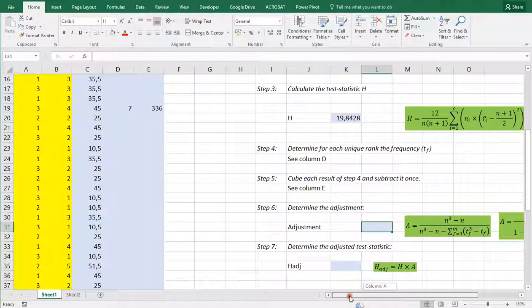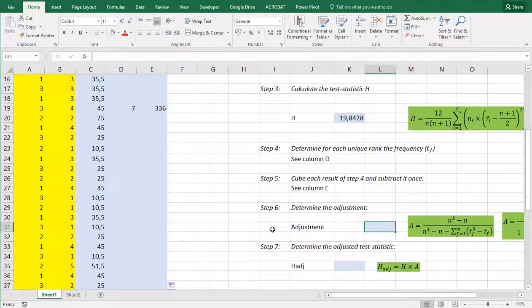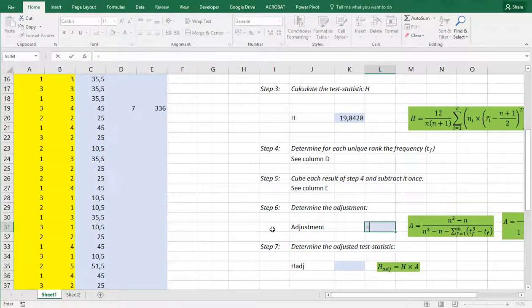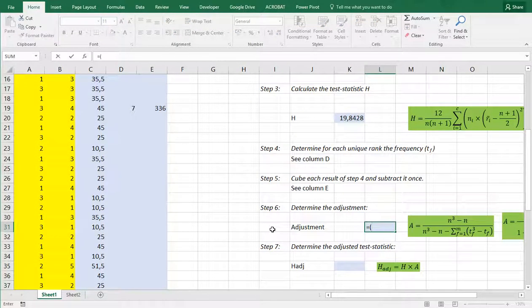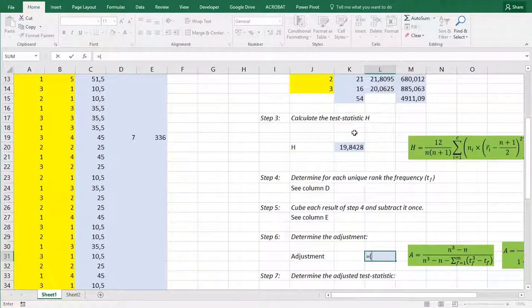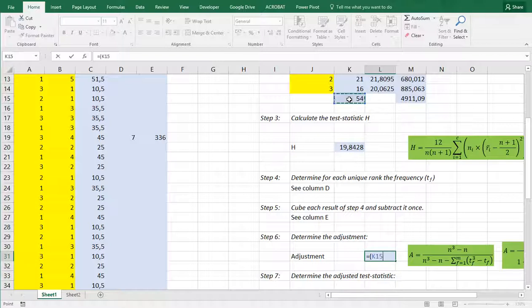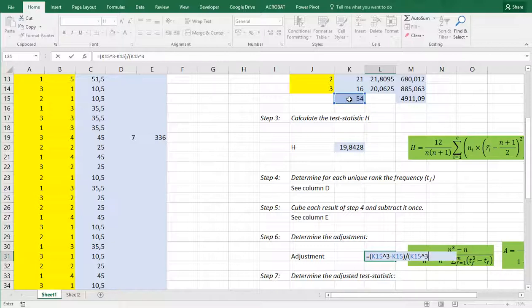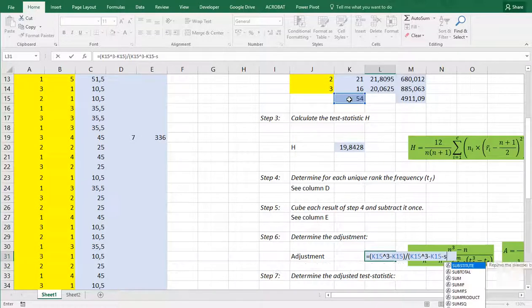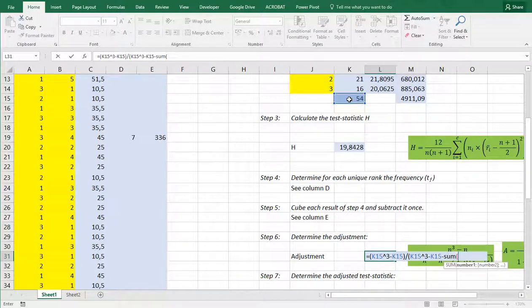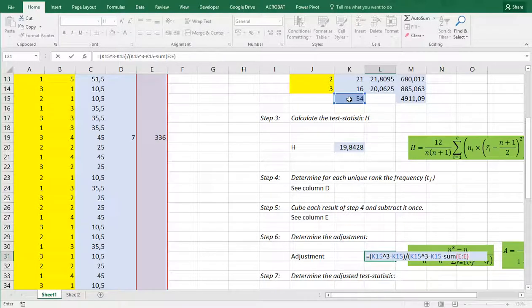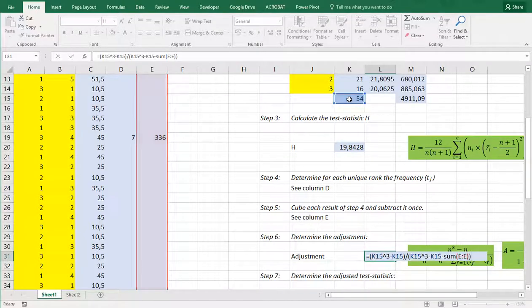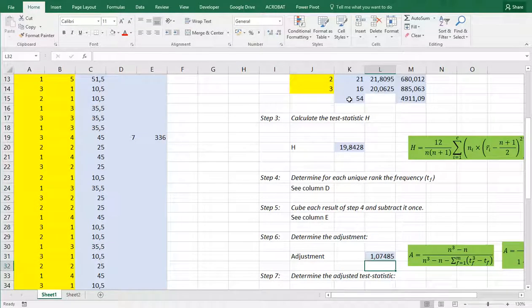Then the final adjustment in itself is this formula which is a slightly adjusted version or rearranged version of this one. And we can say that open the parentheses we're going to be needing that sample size again. We need to cube that result minus the result once and then we need to divide by that same part, so again cubed minus itself once and then actually also minus the sum of that column we just created. And that should give us the adjustment that we need.